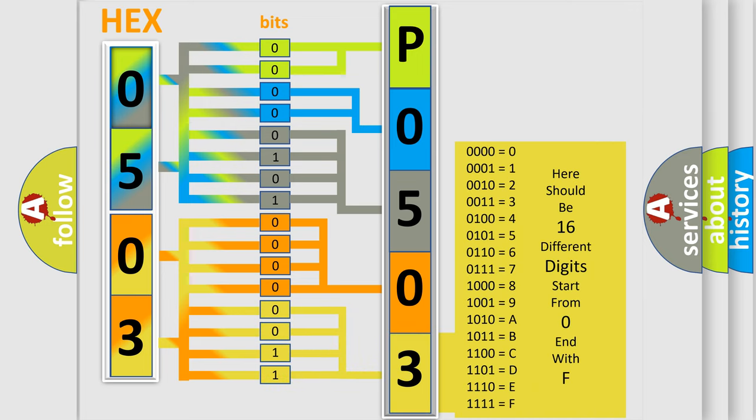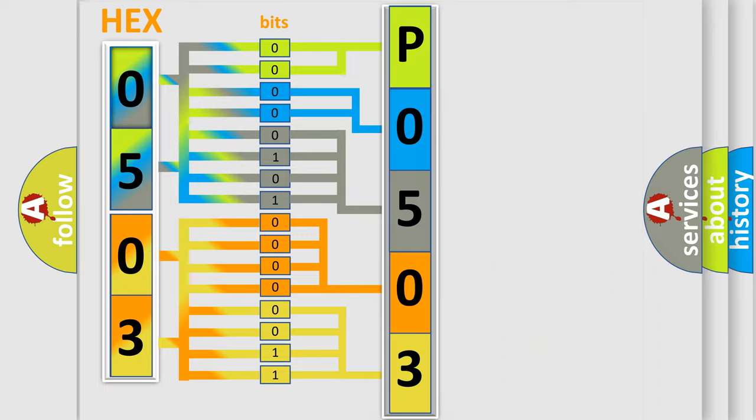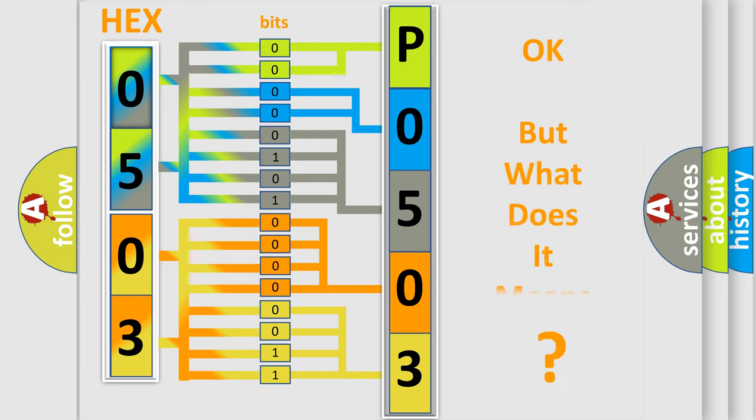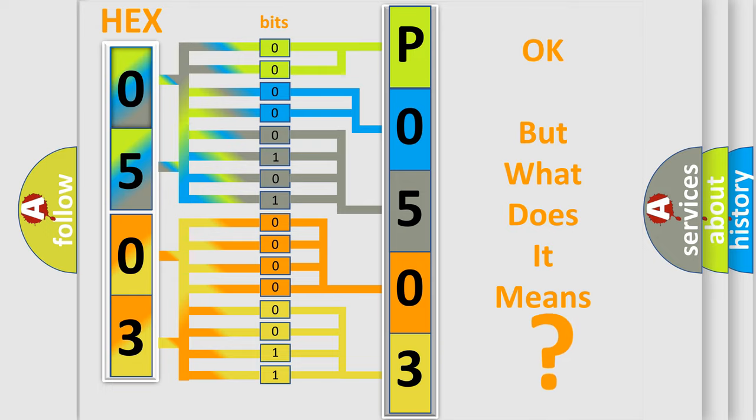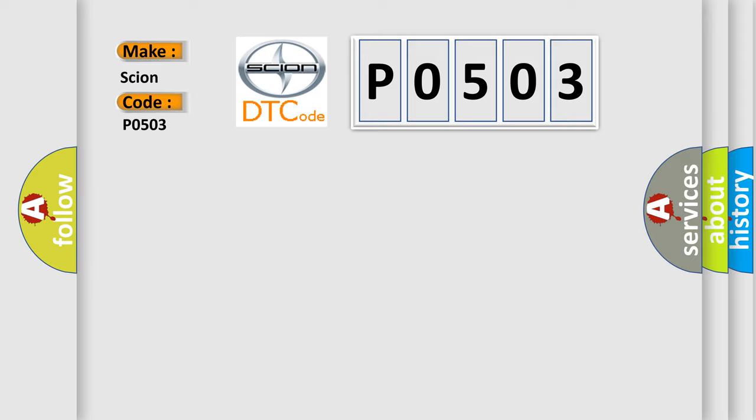We now know in what way the diagnostic tool translates the received information into a more comprehensible format. The number itself does not make sense to us if we cannot assign information about it to what it actually expresses. So, what does the diagnostic trouble code P0503 interpret specifically, Scion car manufacturers?